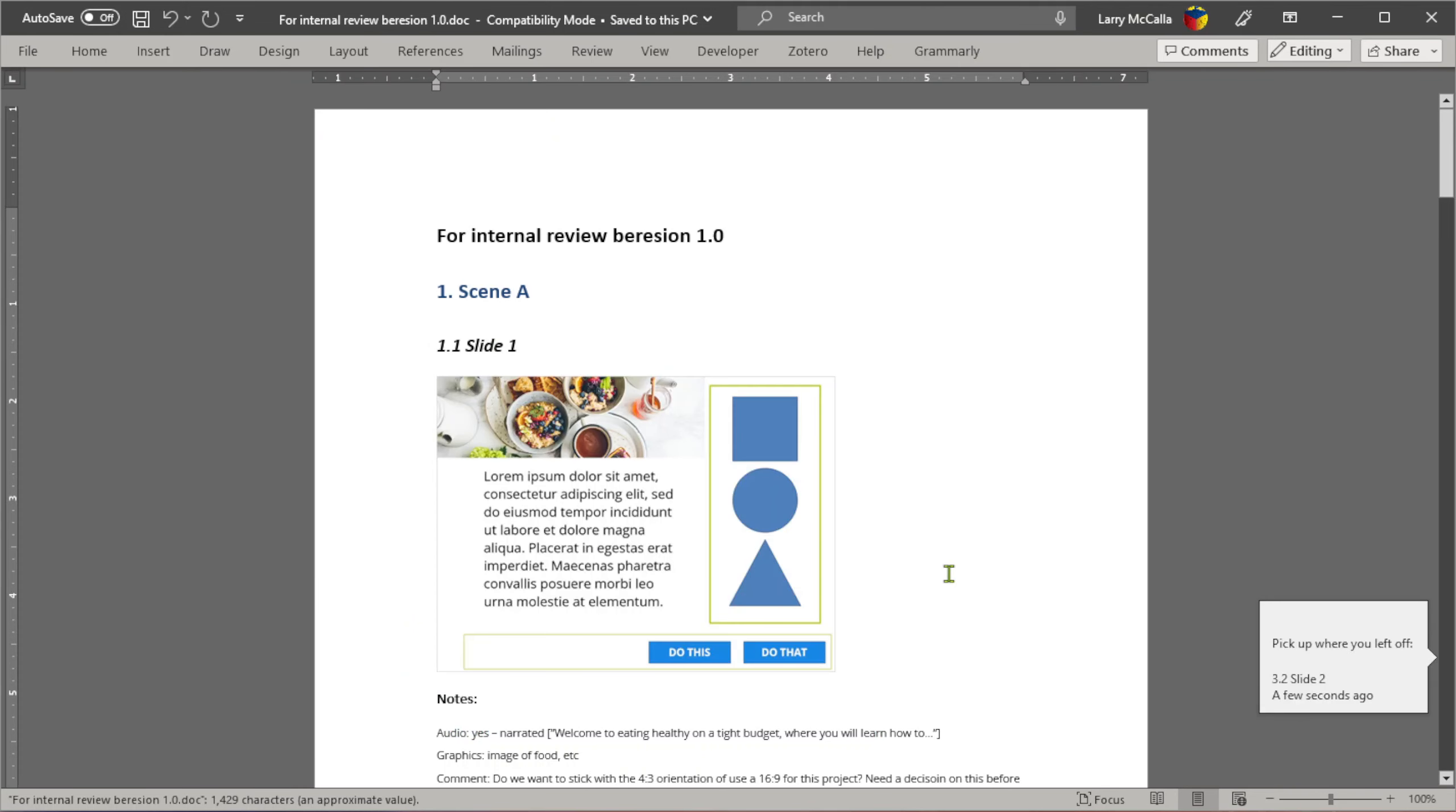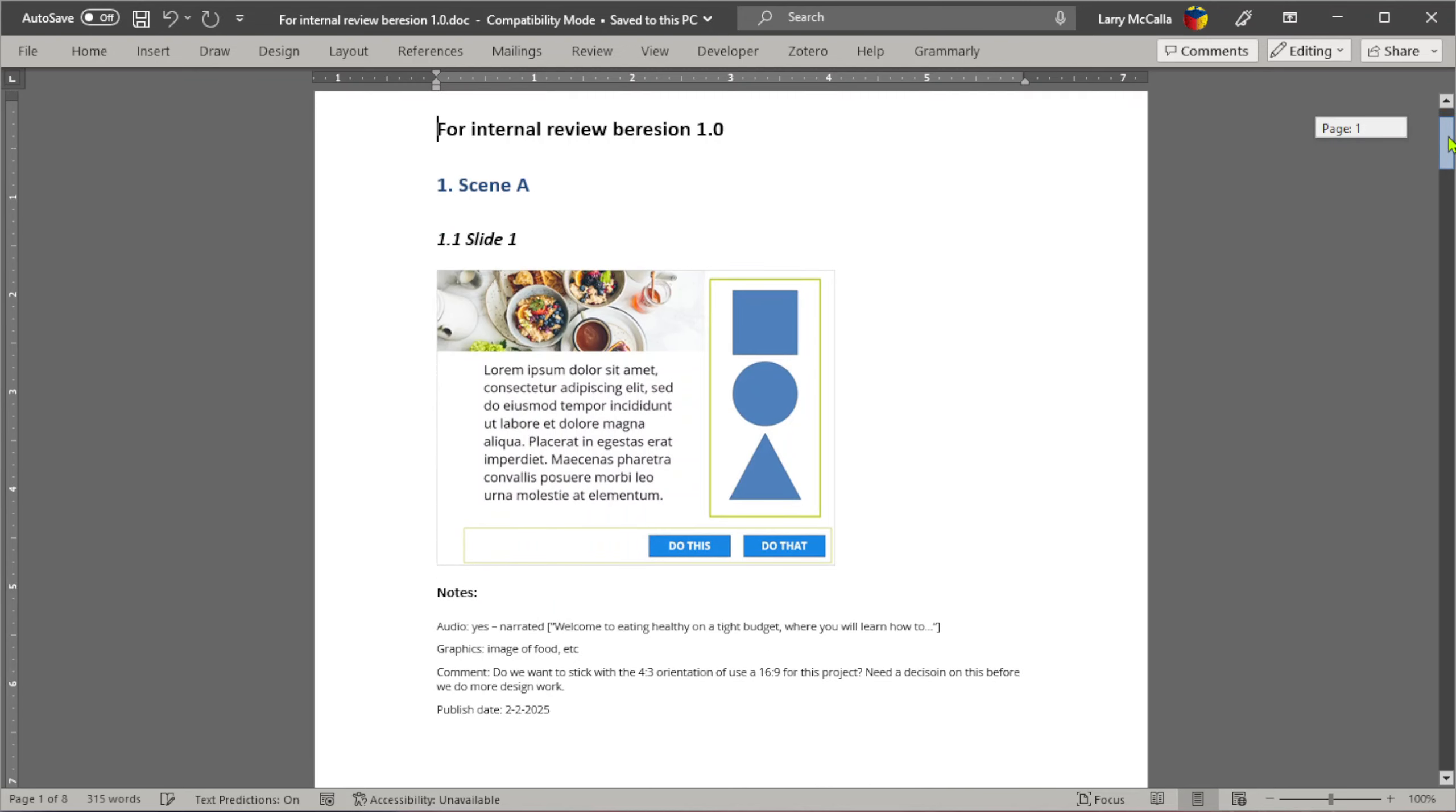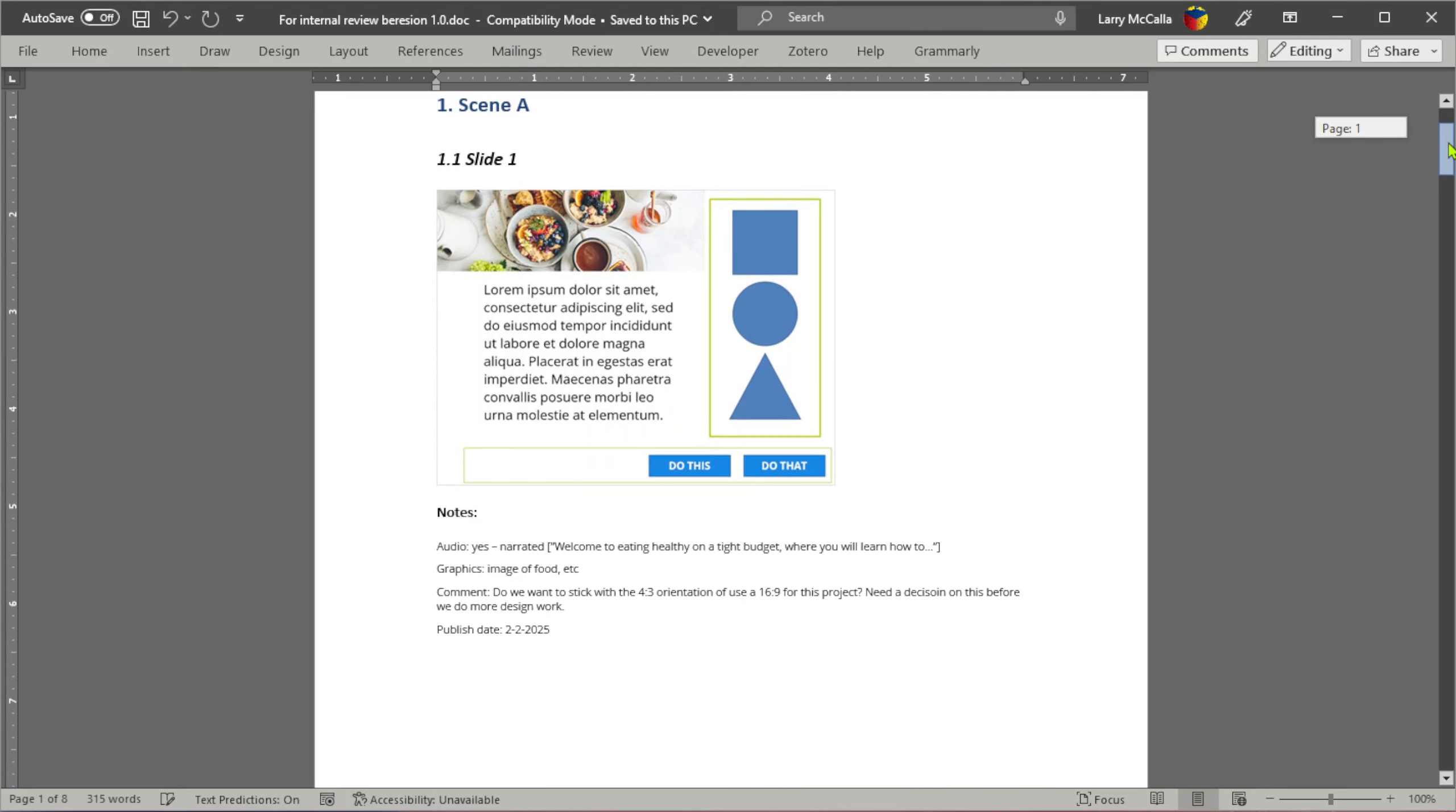And now we just have a Word document. We could convert this to PDF and send it around, or we could use the Word document and let people comment on it. They can see any notes that we make for the slides. If we've titled the slides, they've got that.